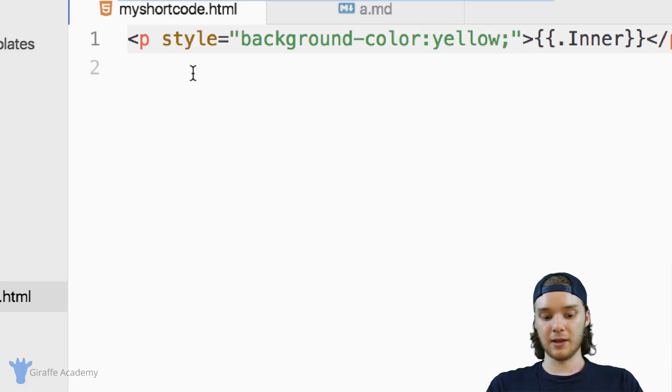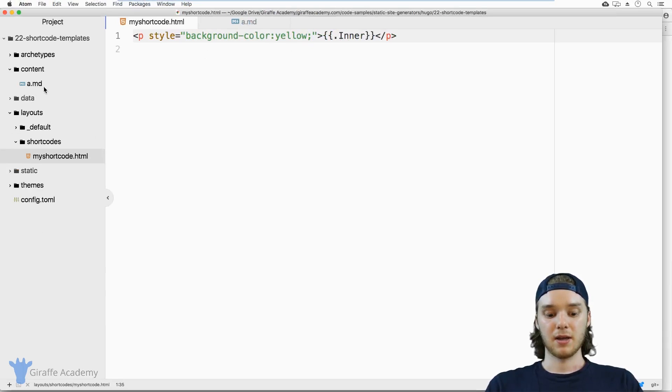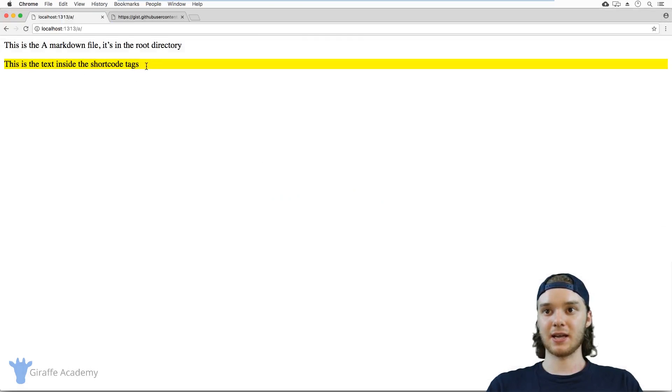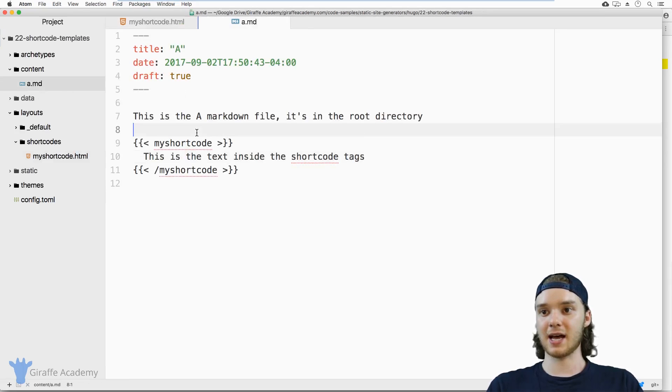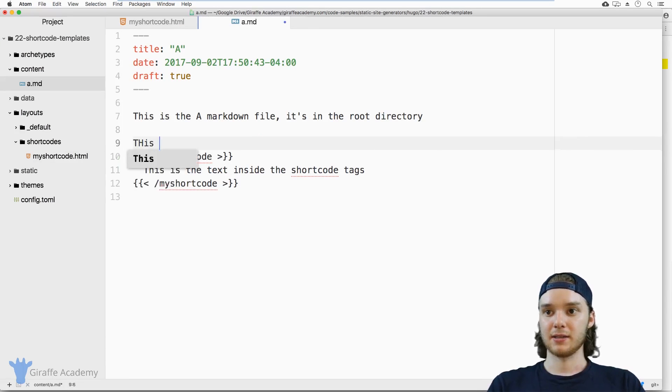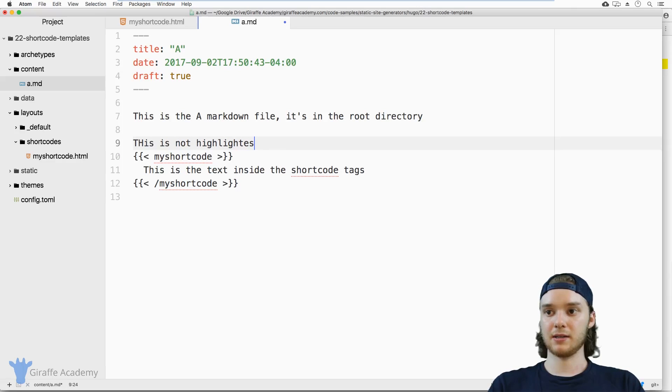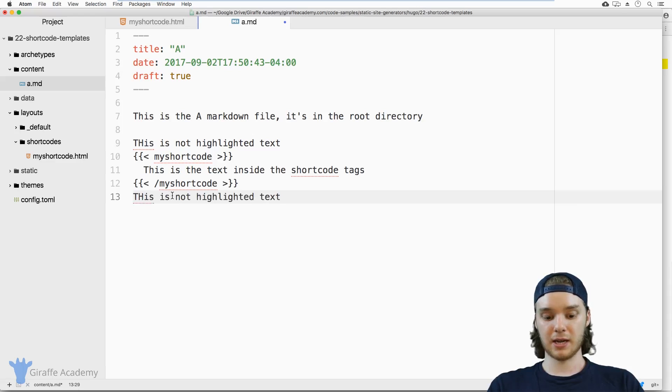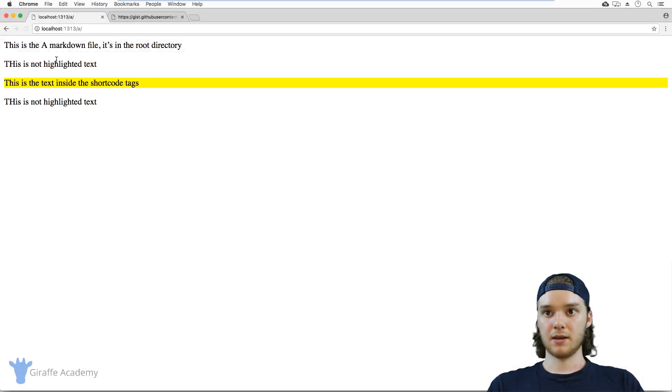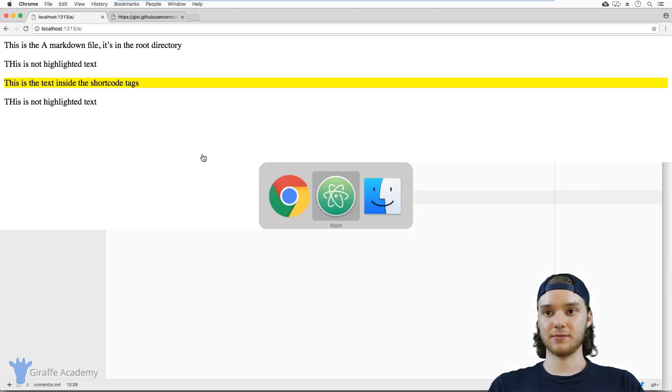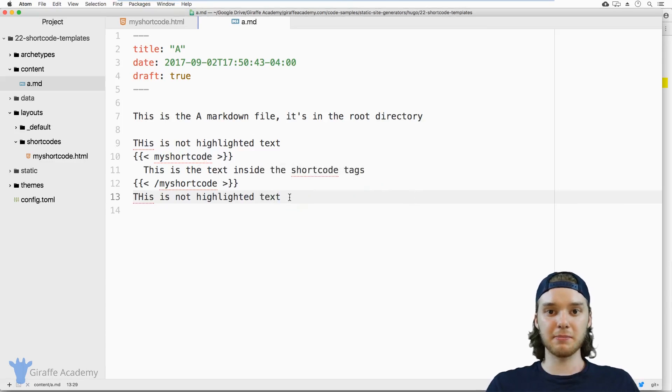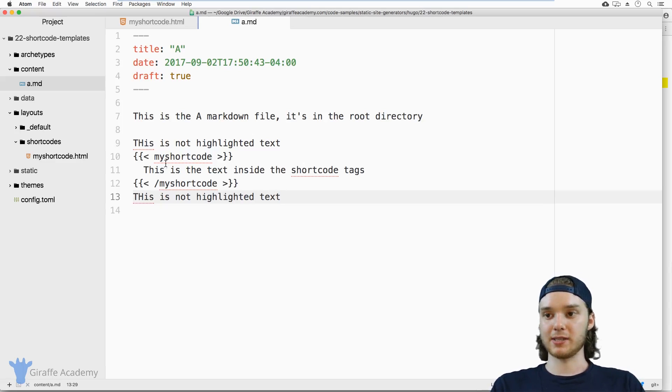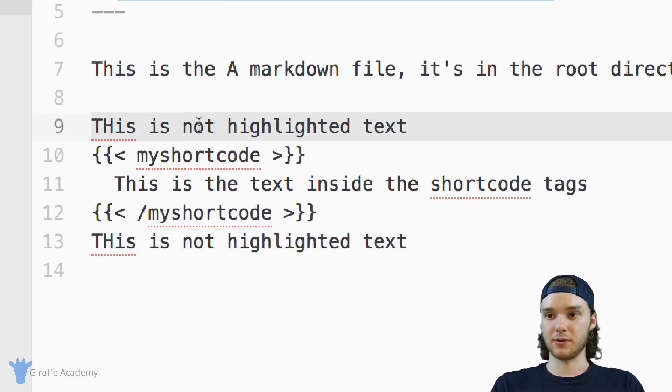And so in essence, this is going to be like highlighting this text. So if we save this, you'll see that this text gets highlighted. So you could actually use this as a highlighter. So I could say like, this is not highlighted text. And we could surround it on both sides. And then you'll see that only the text that's inside of this shortcode gets highlighted. So this can be kind of useful, I'm sure you could think of a bunch of different ways that you could use these shortcodes to do things.